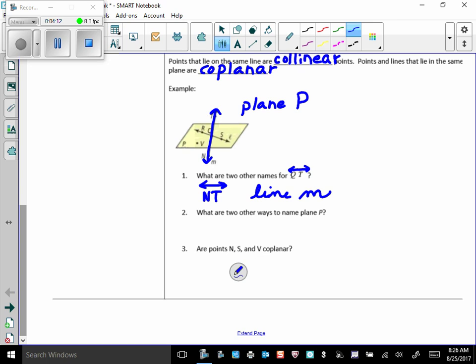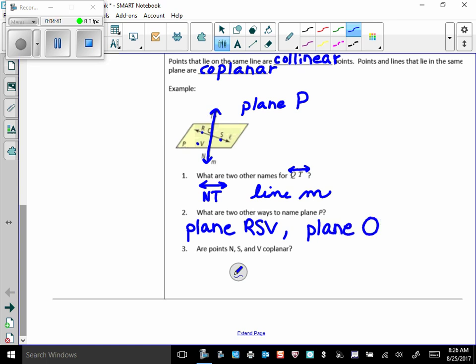What are two other ways to name plane P? Remember what we've got to do here is we've got to pick any three non-collinear points on that plane. So how about plane RSV? Those are non-collinear, so that's a name. Plane RSV, and how about QSV? Those would work. And there may be others.